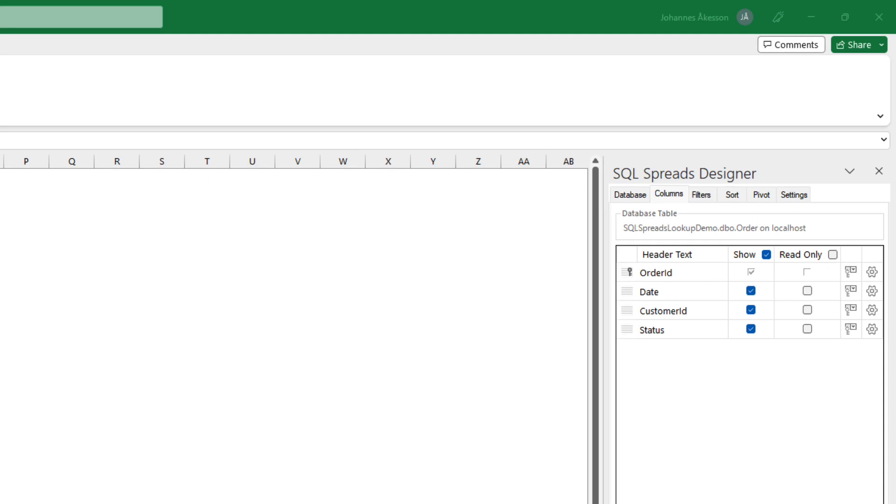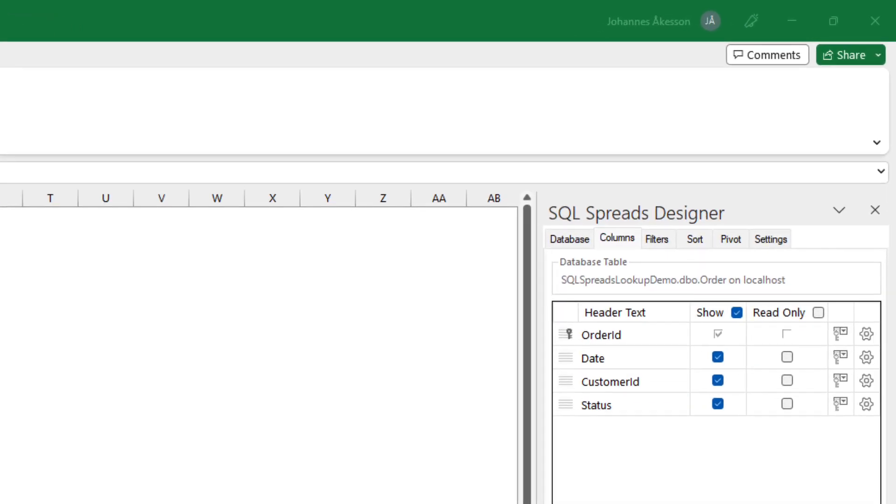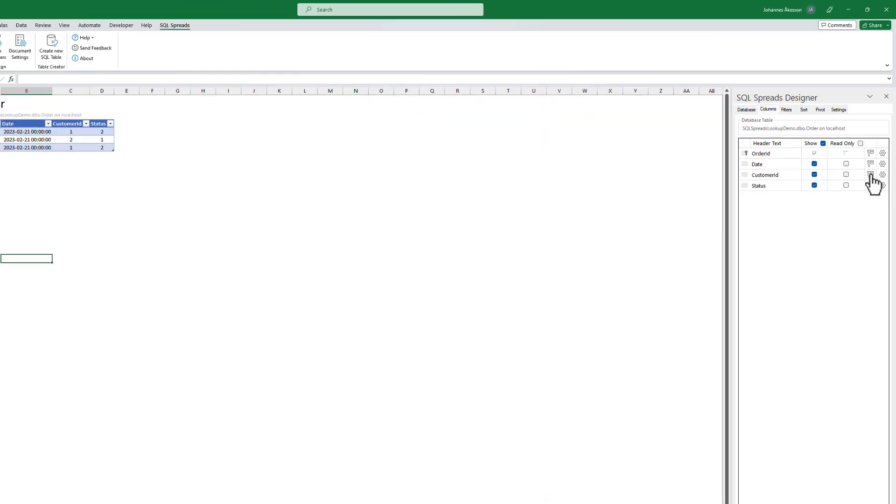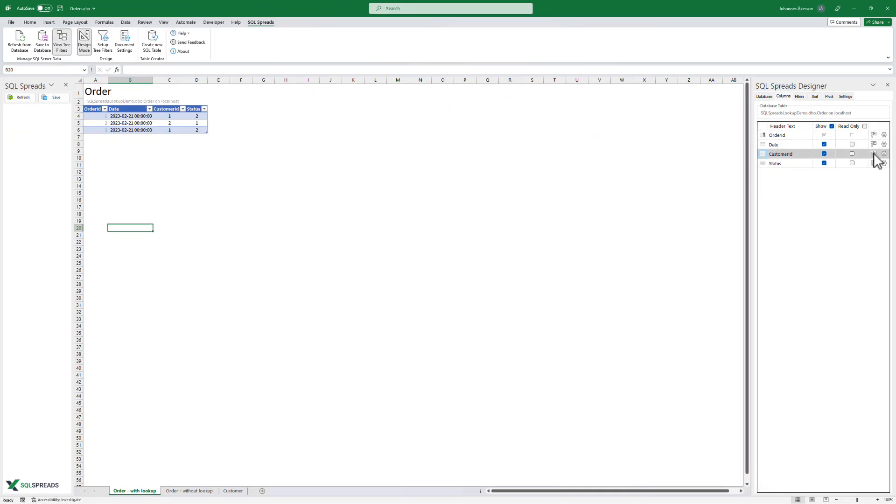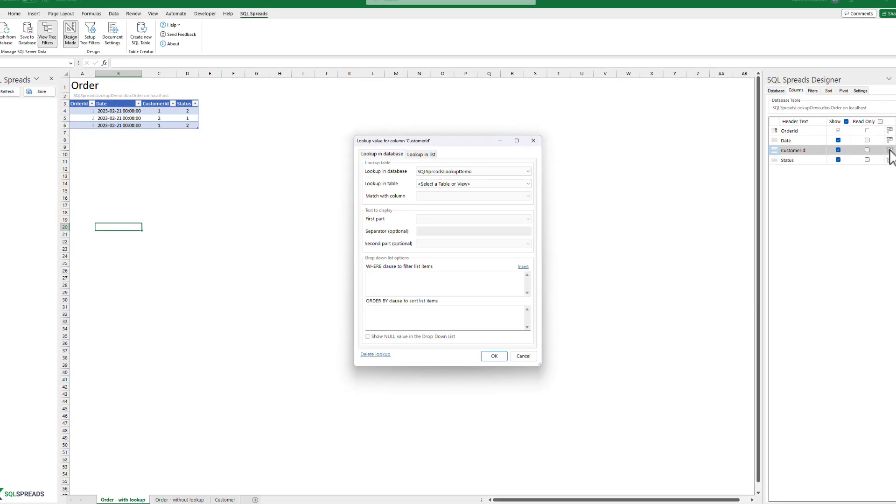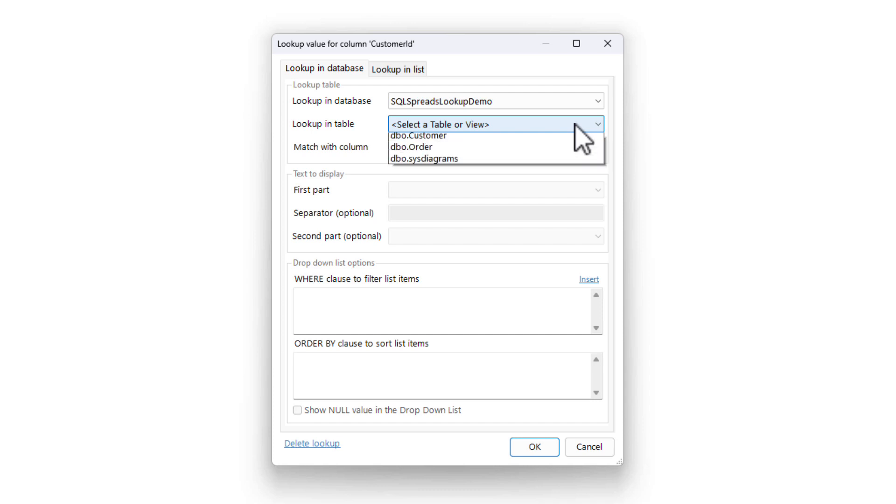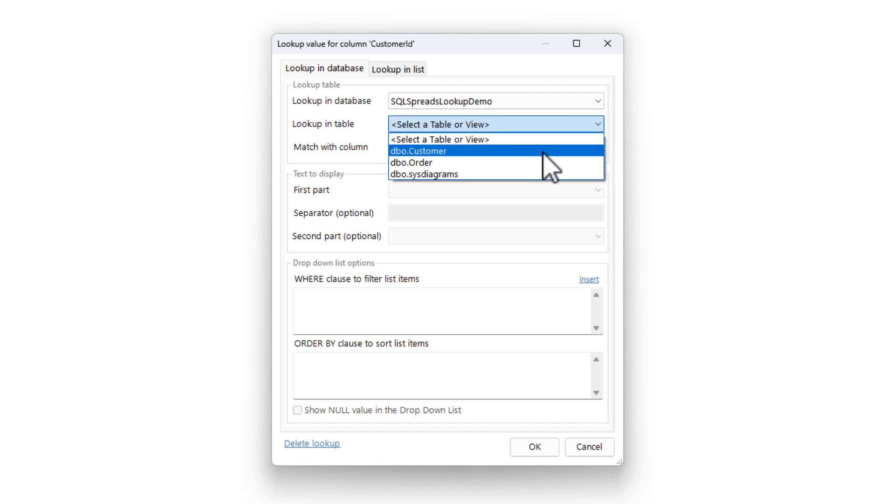To create a lookup for a column, head over to the designer and click the lookup icon on the right side of the column. Select the database and table where you need to do the lookup. In this example, we will do the lookup in the customer table.